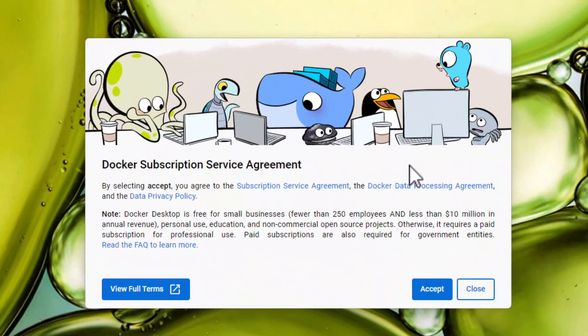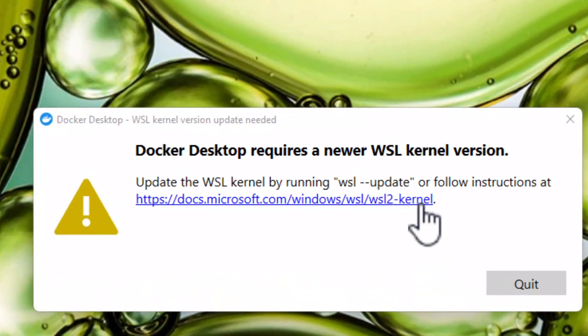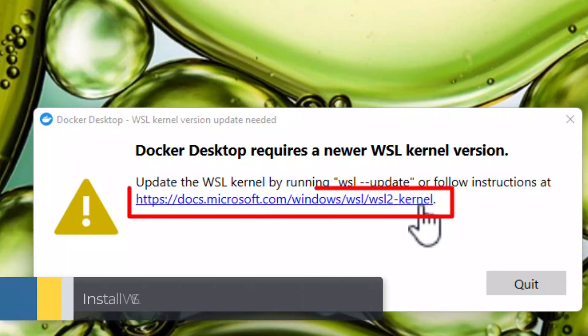After the reboot, you must accept the agreement by clicking the Accept button. If you currently don't have WSL Kernel installed, you have to install it now.